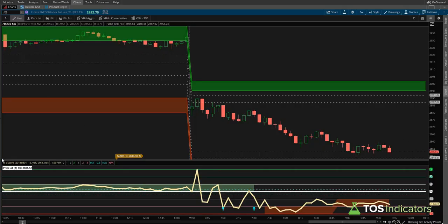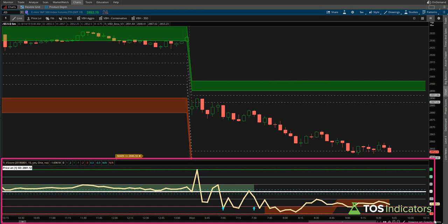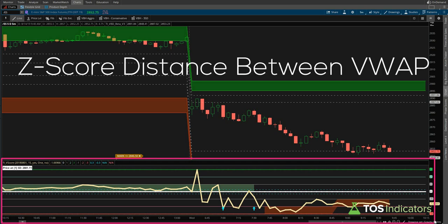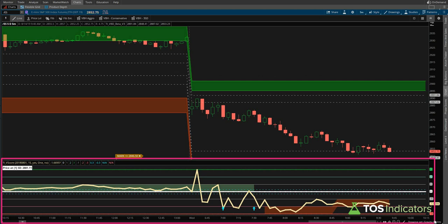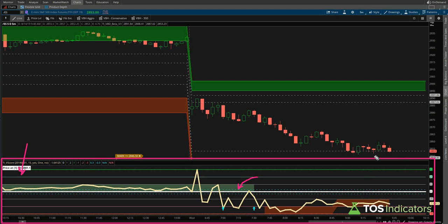Get started with the 30-day risk-free trial on our website at TOSIndicators.com slash Volatility Box. Over the weekend, we released our version of the V-score indicator, which is more commonly known as the Z-score distance between price action and VWAP. This concept has been around for quite some time, and the formula is well-documented online.